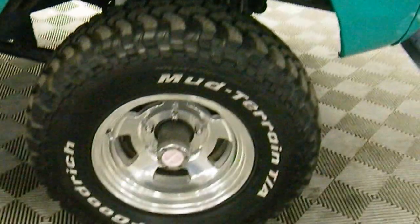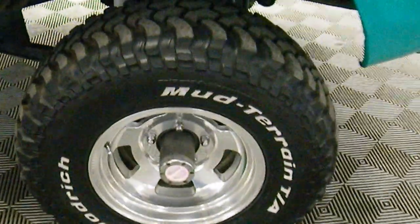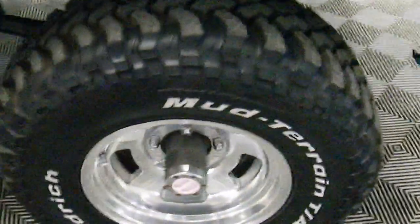Badging is all new, wheels and tires, BF Goodrich all terrains, polished aluminum Anson style wheels.